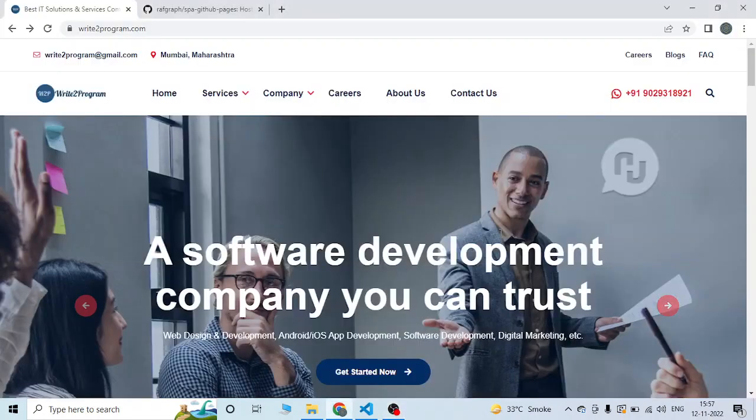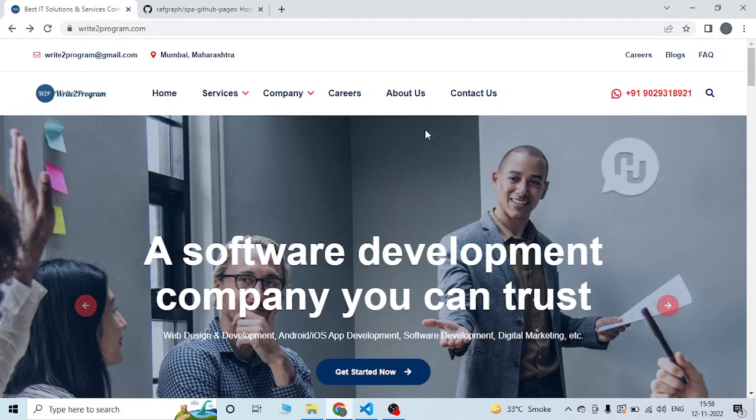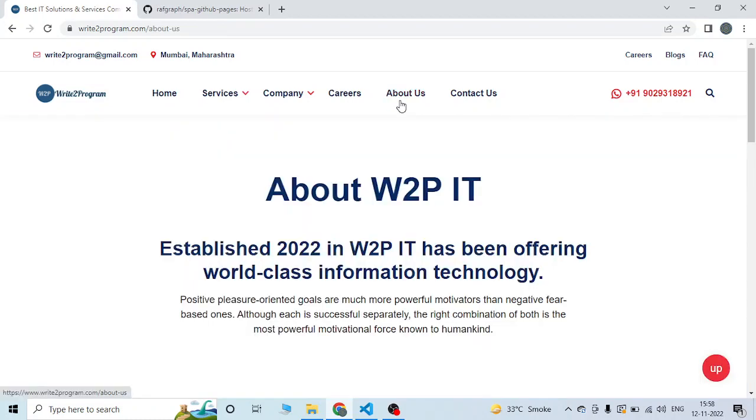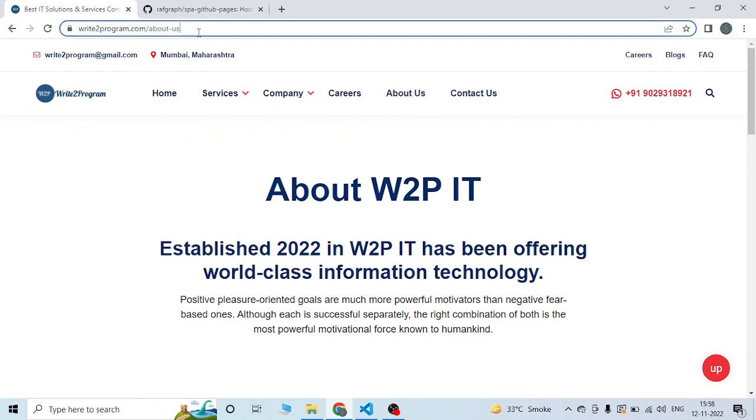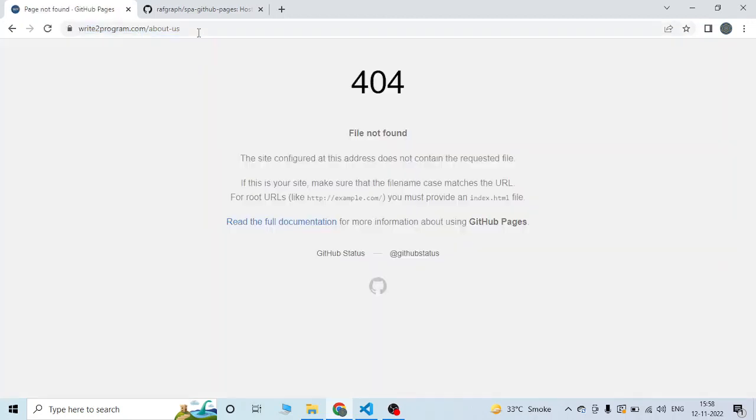Hi guys, today I will show you how React GitHub Pages shows a 404 error when you refresh the URL. As you can see, I have changed the URL to the About Us page. Once I refresh this URL, it shows you the 404 file not found.